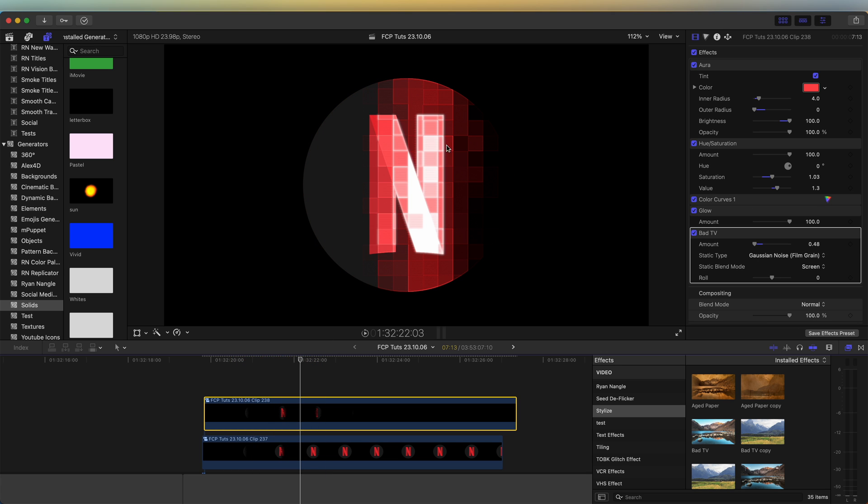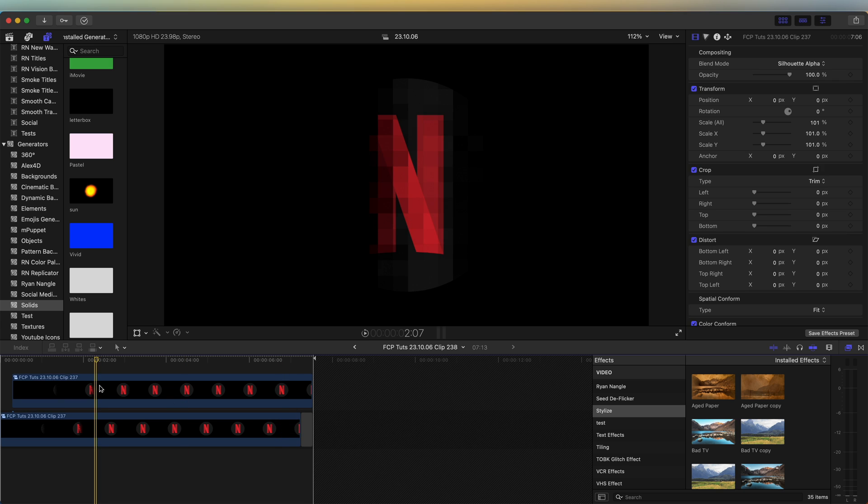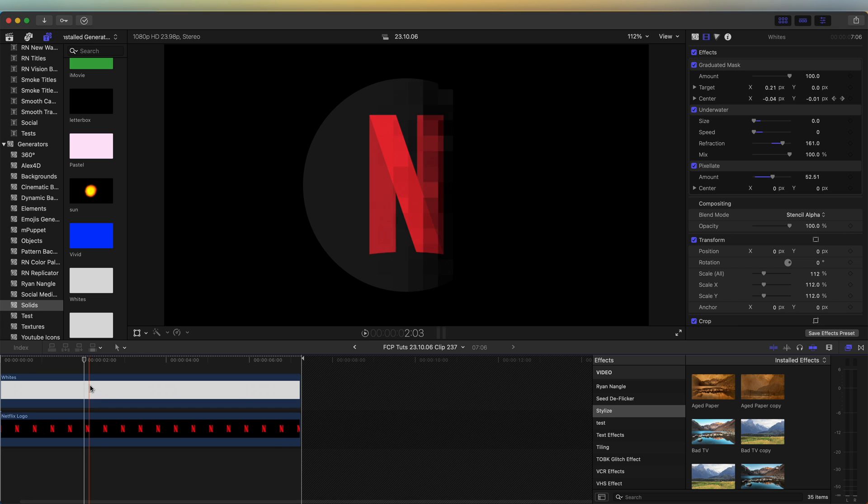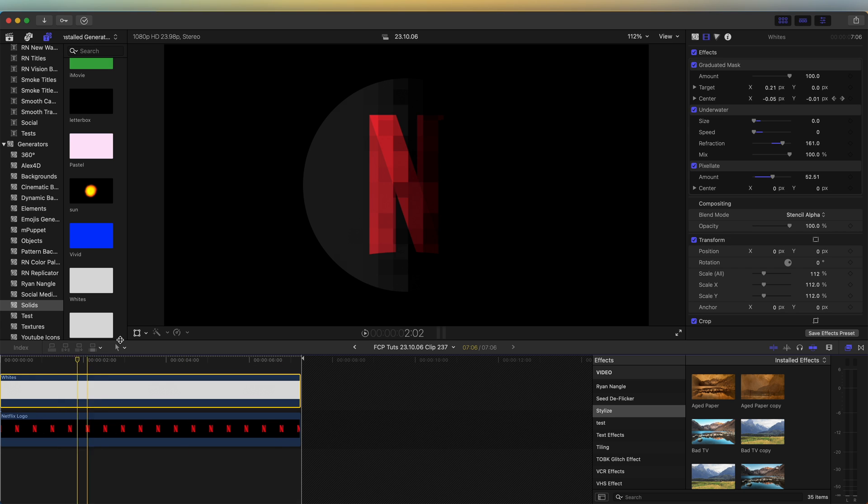So now we have the effects added. If you wanted to go back and change the pixels or the mask, then just double click on the top layer. Double click on the top layer there. And on the solid.